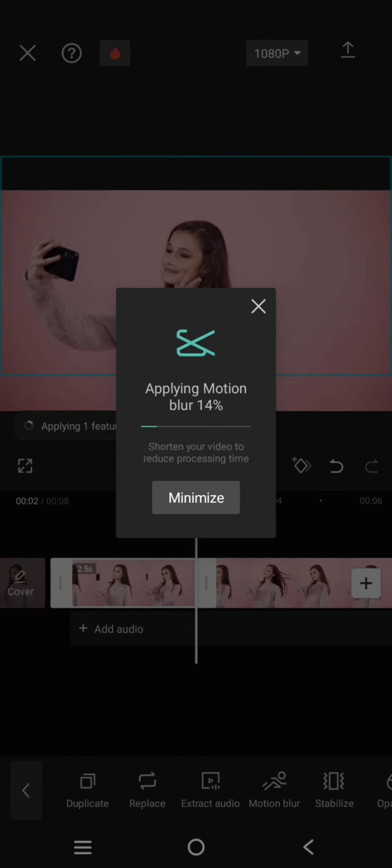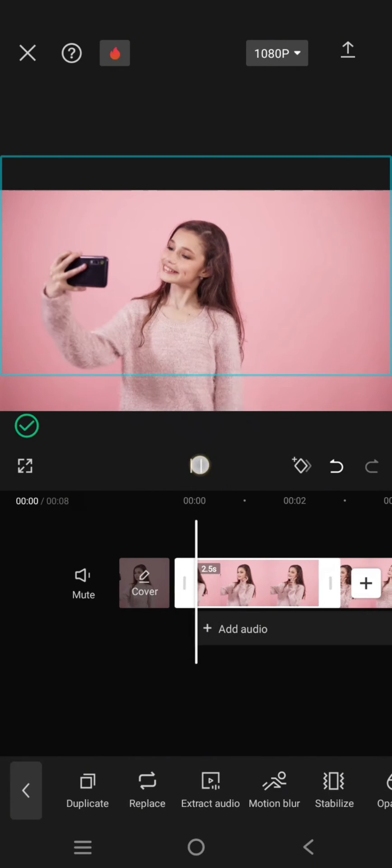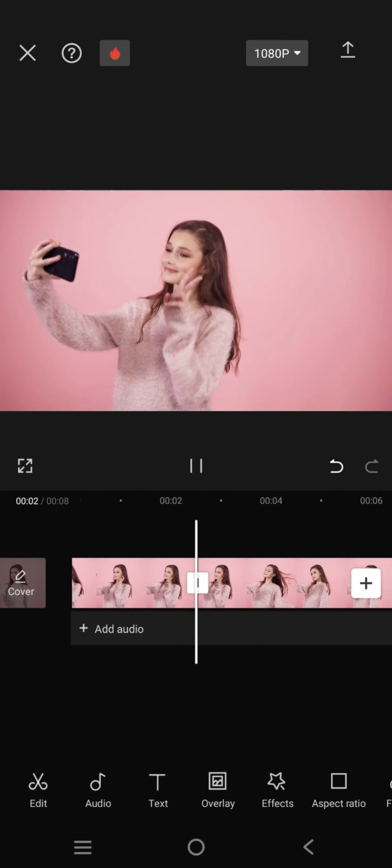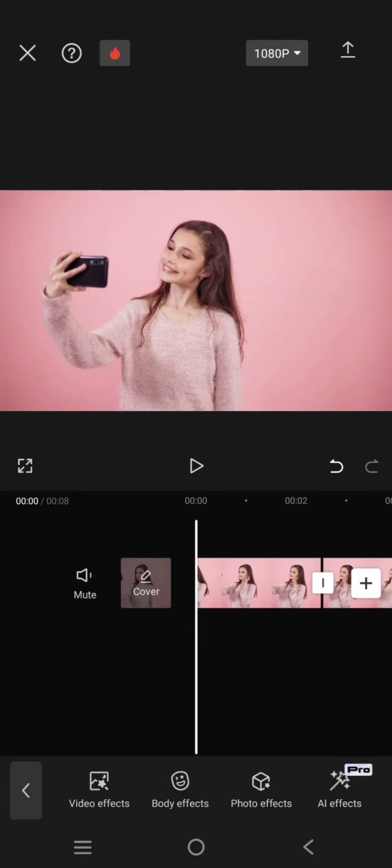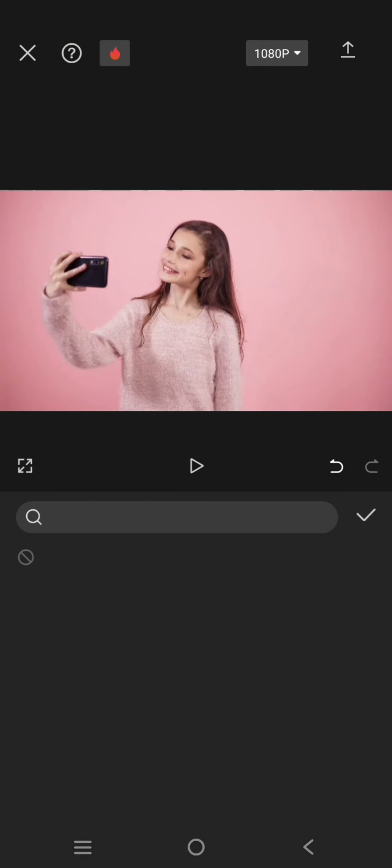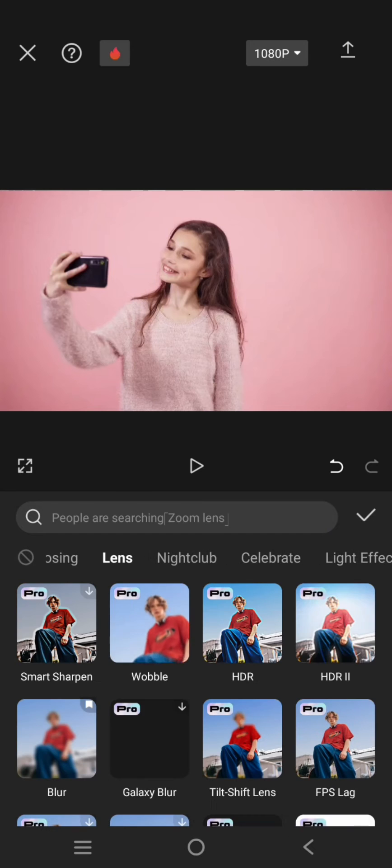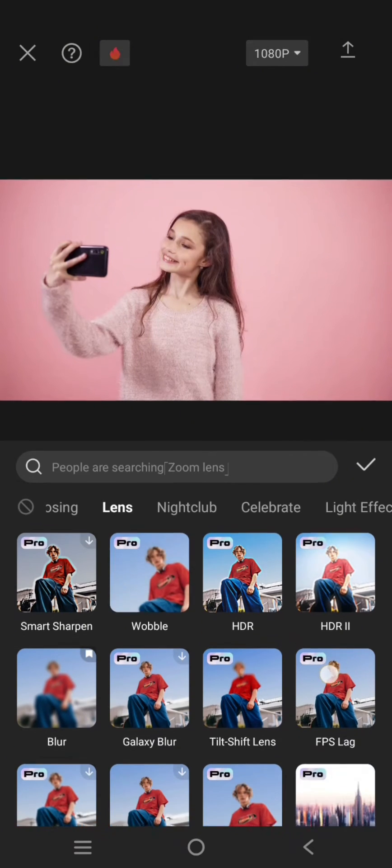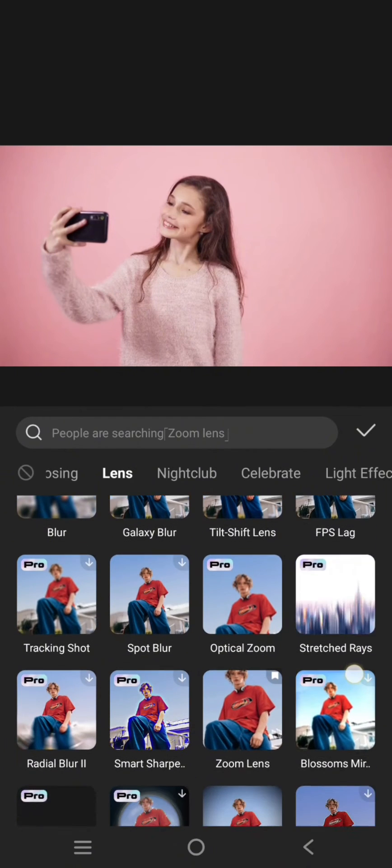Okay, so the motion blur has been applied like this. Now you just need to go to the video effect. Click on the lens category and then add the slow shutter photography effect.